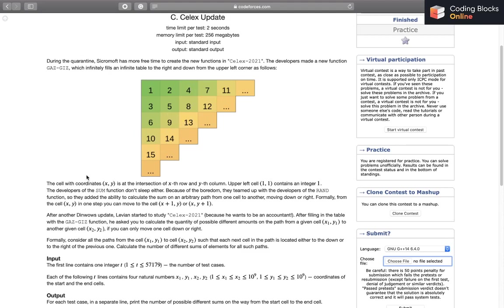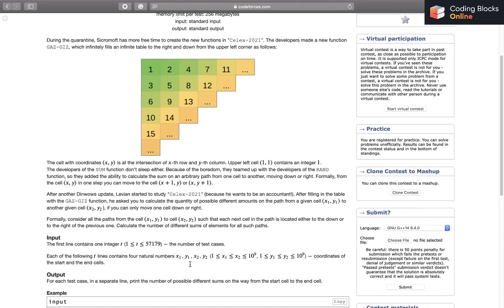Now I'll just cut the crap and let you know the actual question. In the input, we'll have some test cases. The number of test cases can be up to 57,179. I'm still wondering why they chose this weird number.